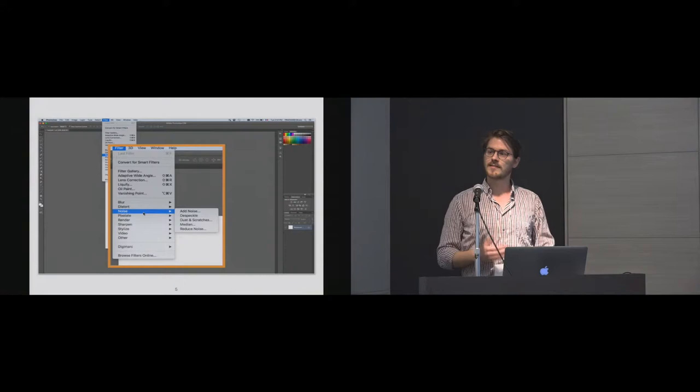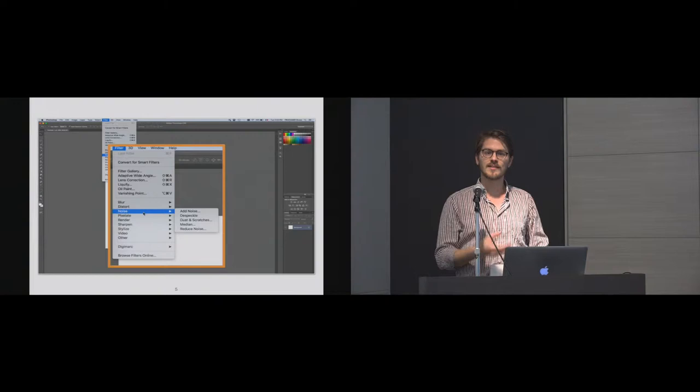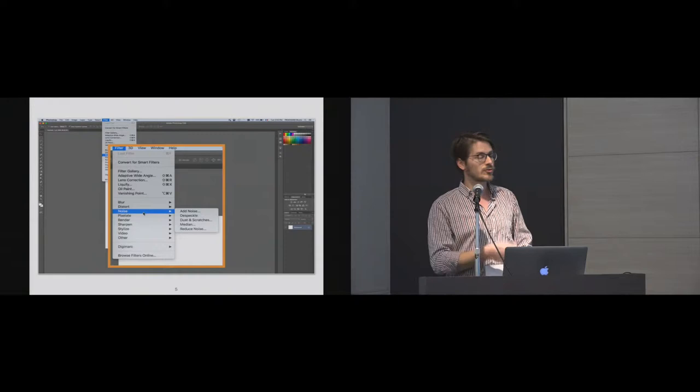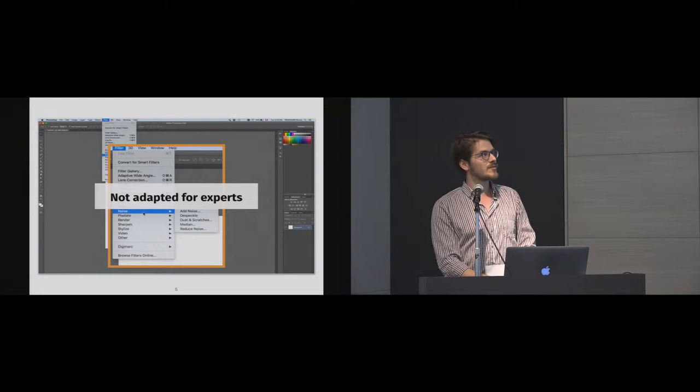The problem is that for novice users it's an efficient way, because they can look for the command and select it. But once they know the position of the command, it's still very slow for an expert user to find it again. There are other ways to trigger commands faster — you can use keyboard shortcuts, but that's not using the same modality as pointing, so it's not very adapted for expert users.